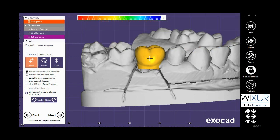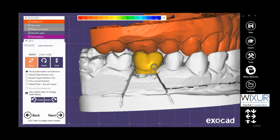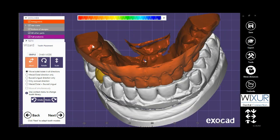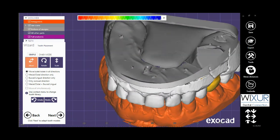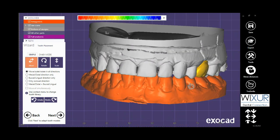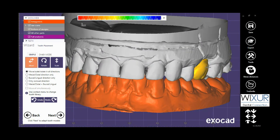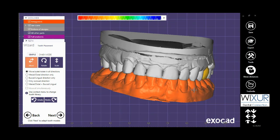Press or hold the Alt key on the keyboard to bring the antagonist and check the relation. It is also possible to hold Alt for the antagonist and hold Ctrl for rotating the crown at the same time, like I do here.